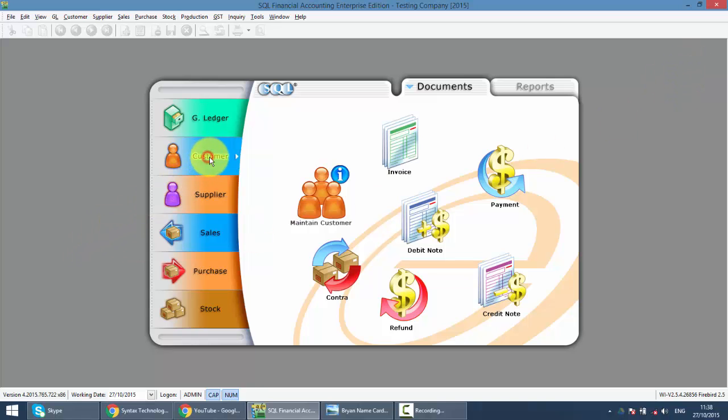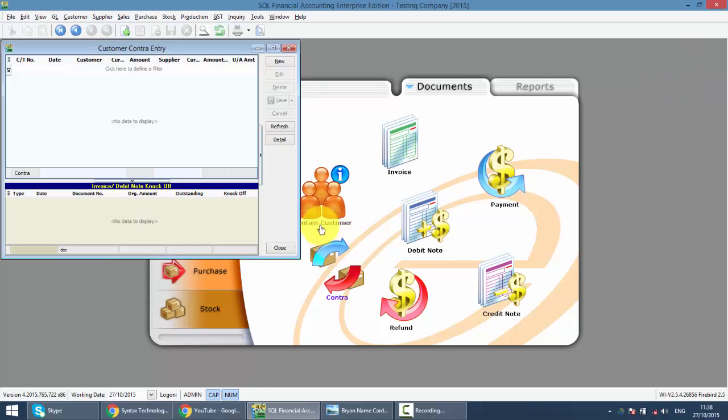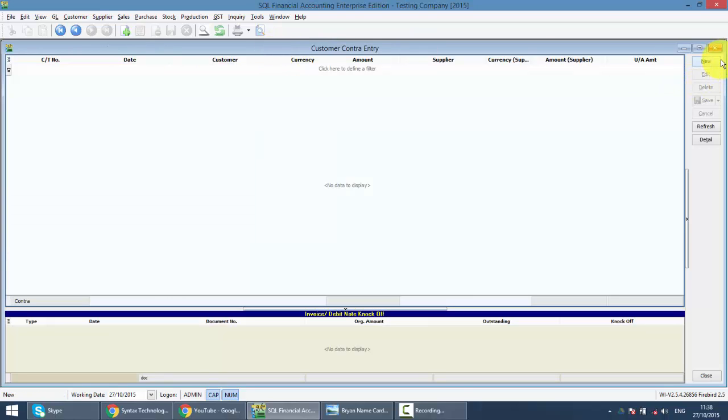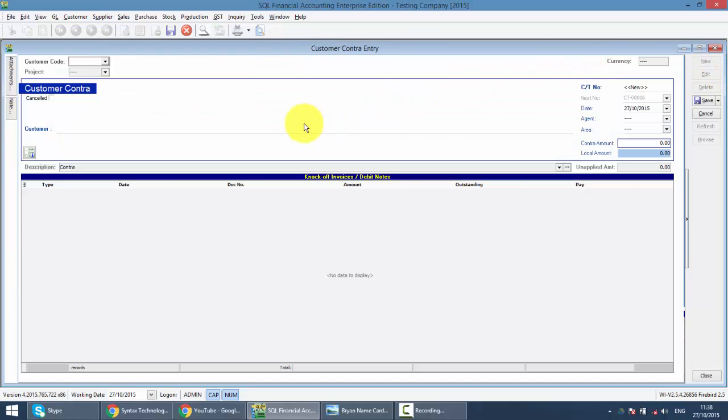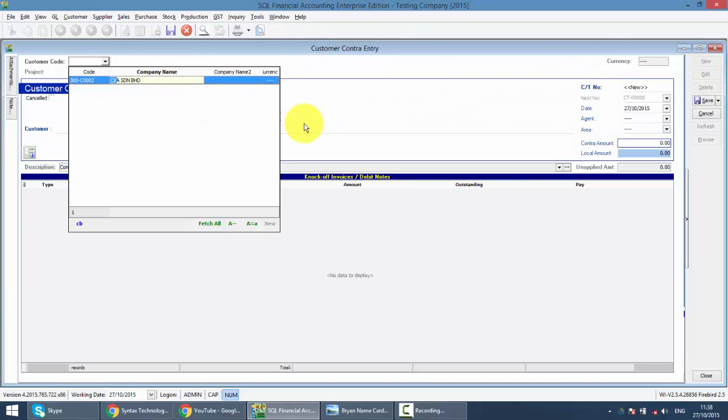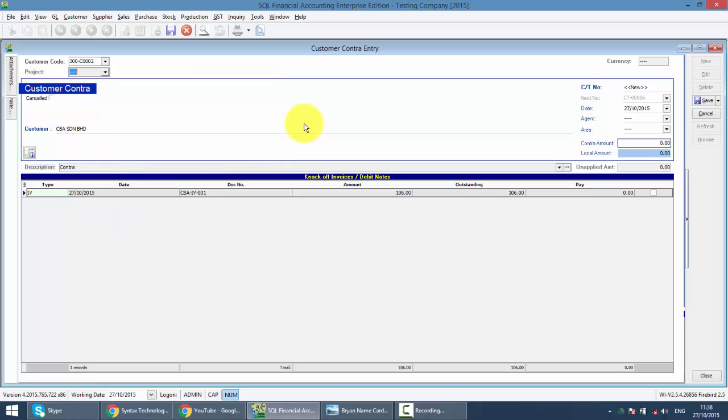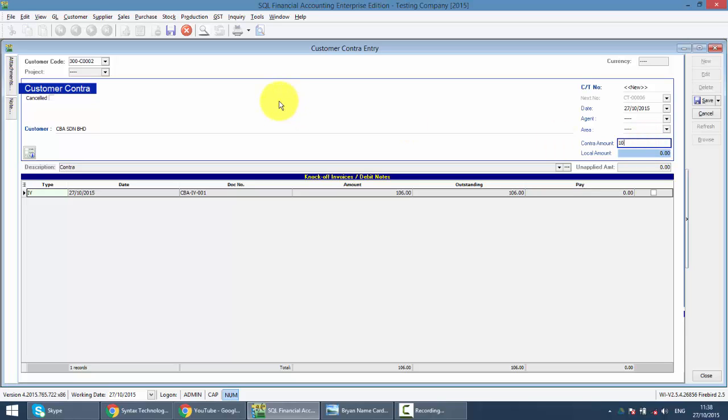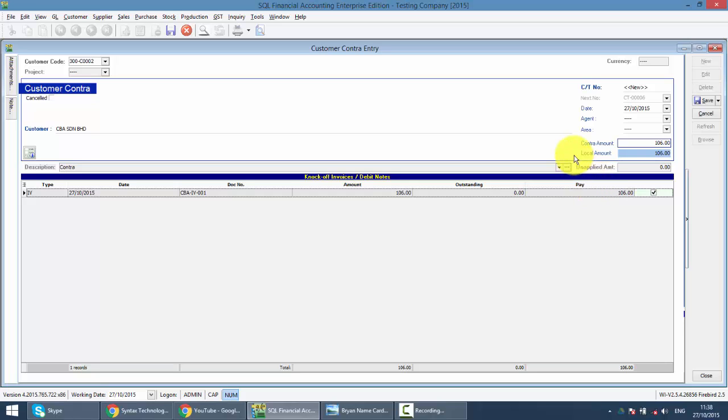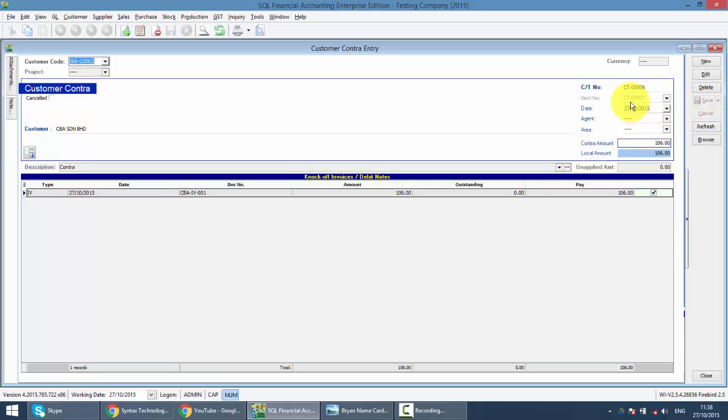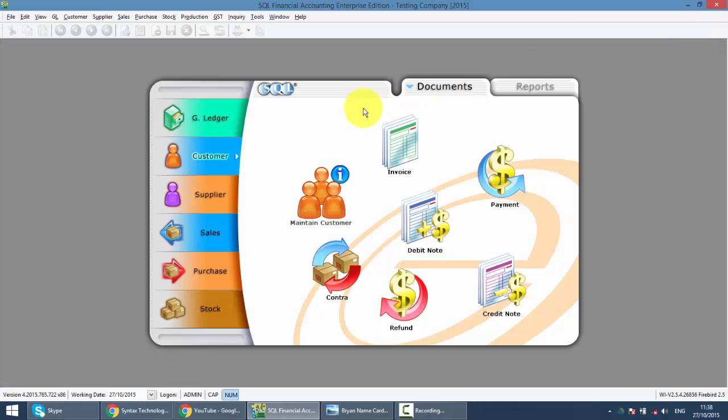So firstly, we go to Customer, go to Contract. Let's create a new contract. So this is CBA. We get this outstanding invoice and we want to contract off the 106 ringgit. It's just like making payment or getting payment from this customer. Save it. This is CT006. Close it.